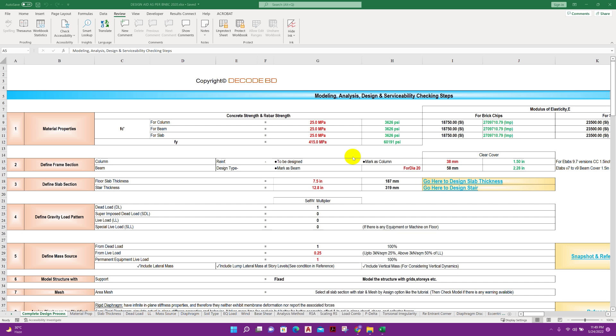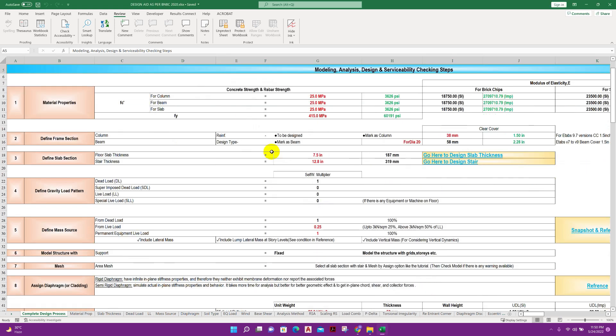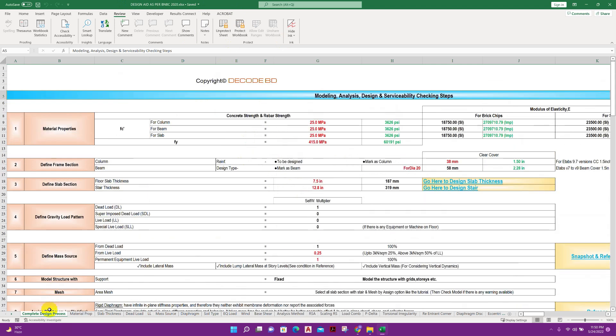Bismillahirrahmanirrahim. Dear viewers, today I will introduce a very important Excel book that contains more than 40 Excel sheets which will work with ASC 705, that means American standard, and BNBC 2020. So let's see the review of the Excel book.